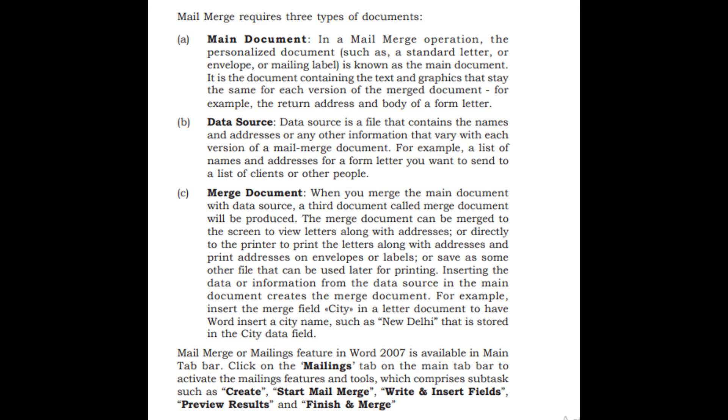Mail merge or mailings feature in Word 2007 is available in main tab bar. Click on the mailings tab on the main tab bar to activate the mailings features and tools.